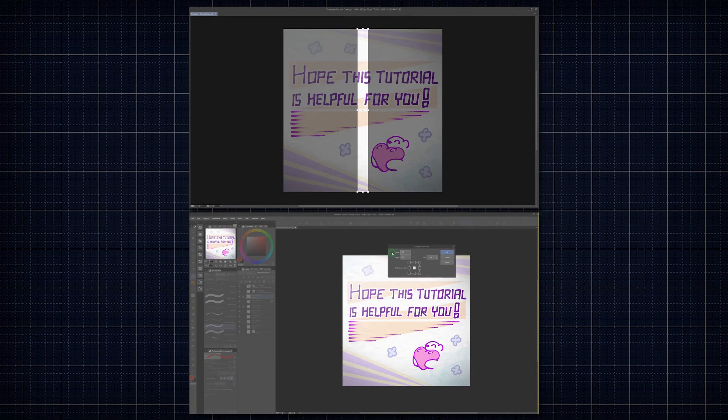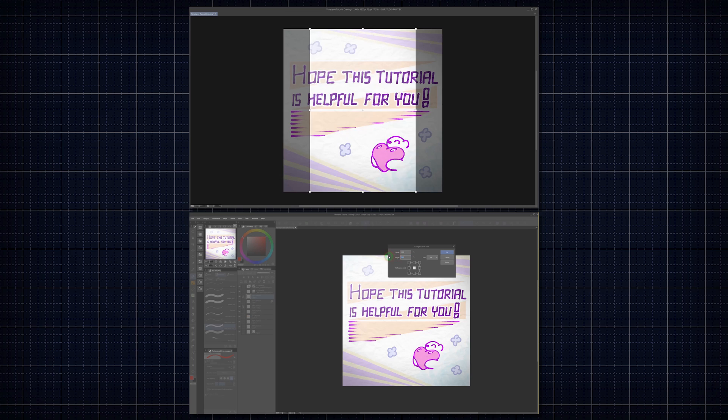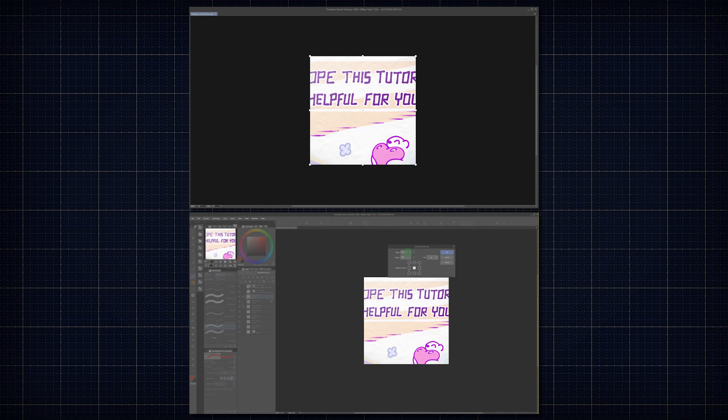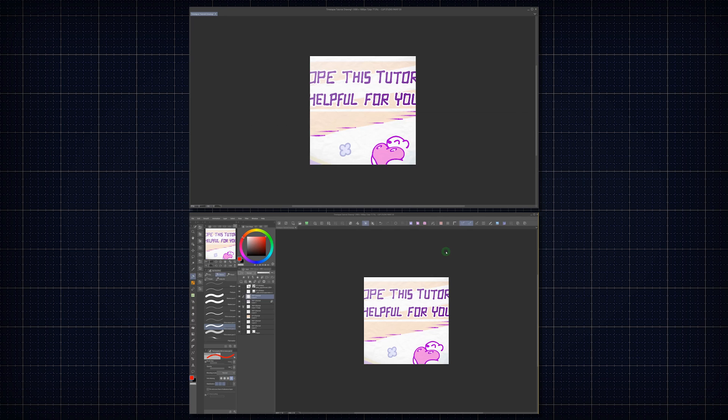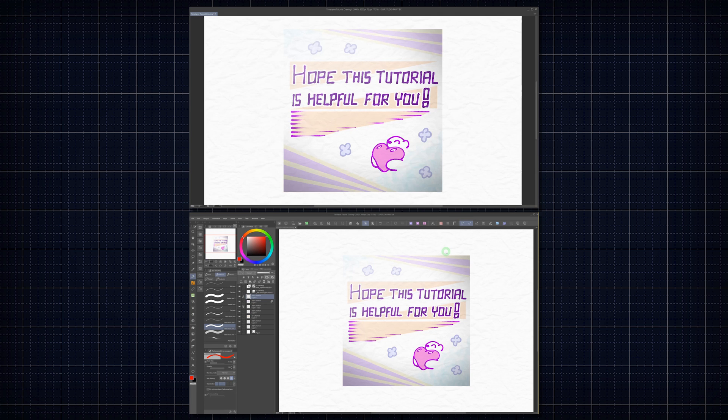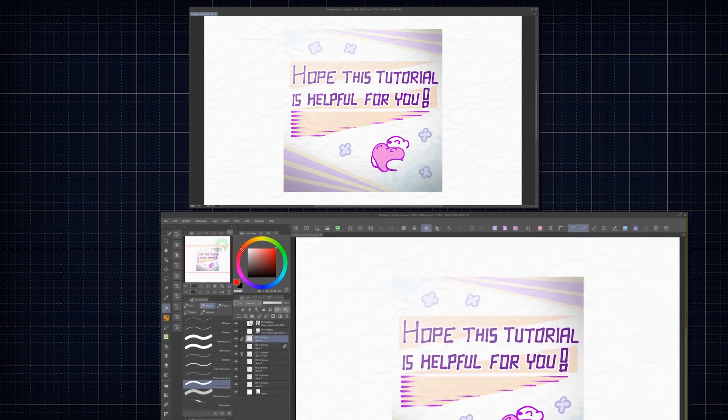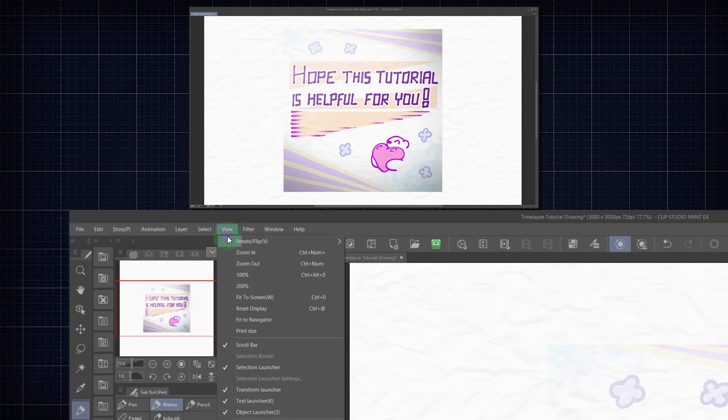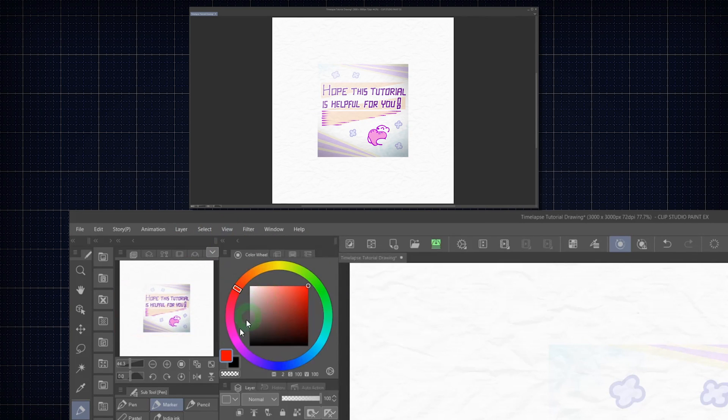By the way, if you change the canvas size midway through, make sure to check the zoom level of the duplicate canvas. It might get cut off, or appear too small. You can take care of that by using fit to screen in view, or on the navigator.